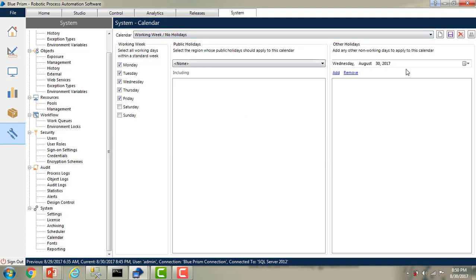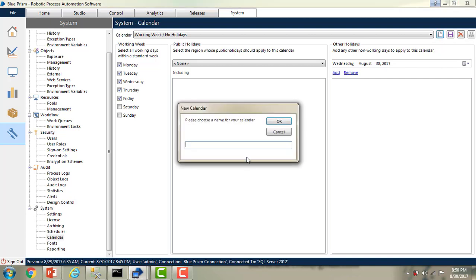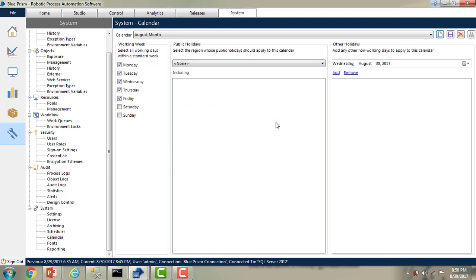Right now we're in the August month. I'm going to create a new calendar here and name it 'August Month'. I'm going to choose the name of the calendar as 'August Month' and click OK. Now, what I have to do — for all the days it has to work. I'll save it. But are there any holidays in August? There's a public holiday: August 15th. I'm going to add it.